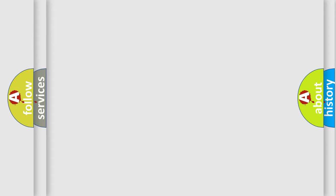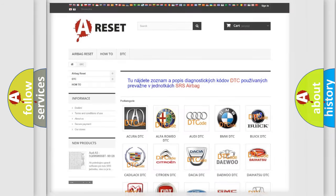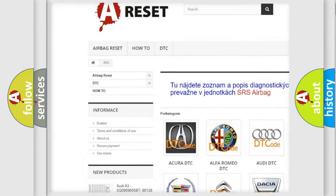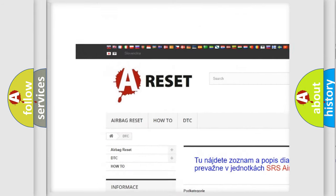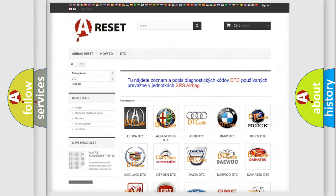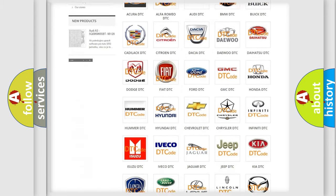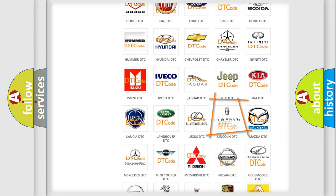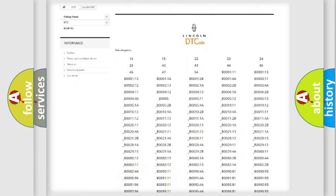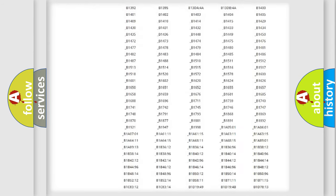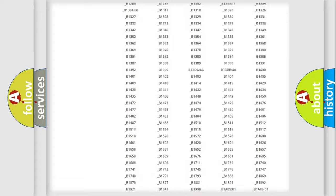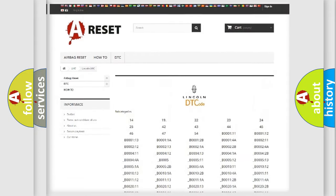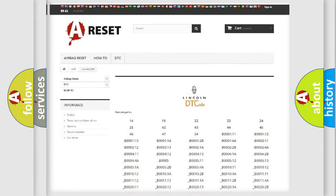Our website airbagreset.sk produces useful videos for you. You do not have to go through the OBD2 protocol anymore to know how to troubleshoot any car breakdown. You will find all the diagnostic codes that can be diagnosed in Lincoln vehicles, also many other useful things.